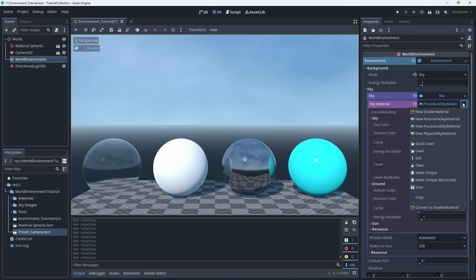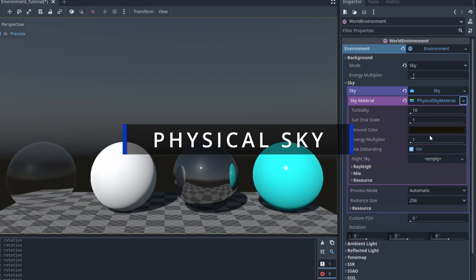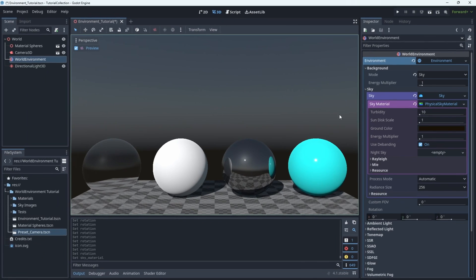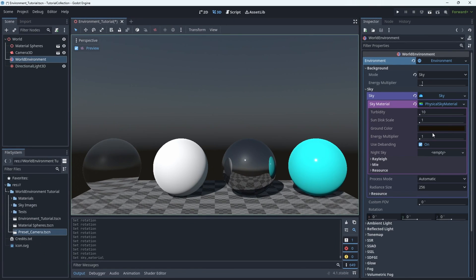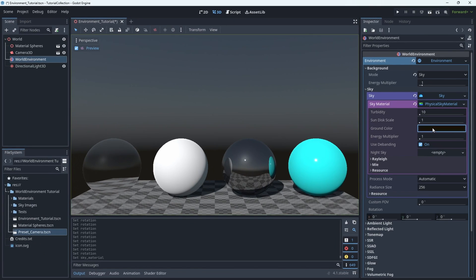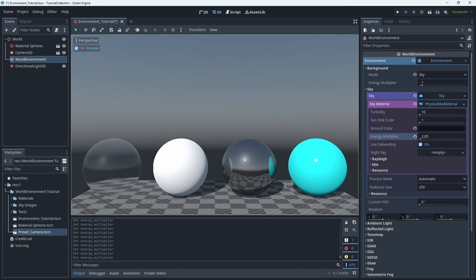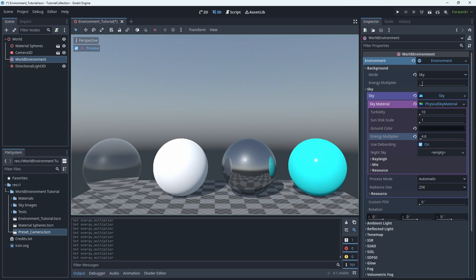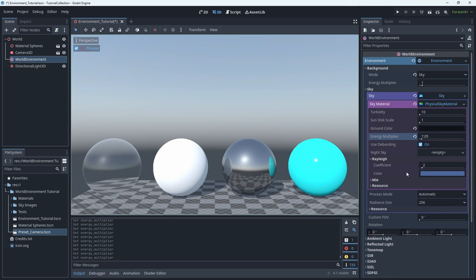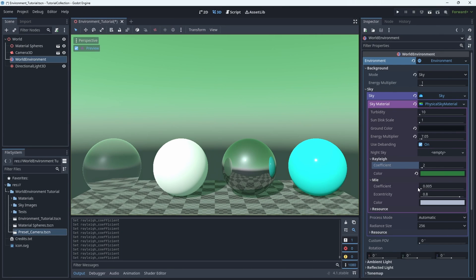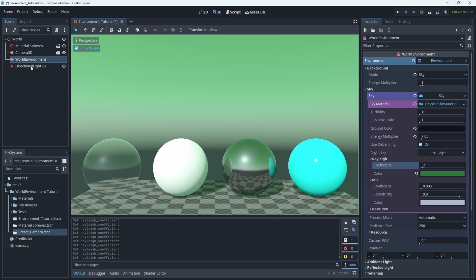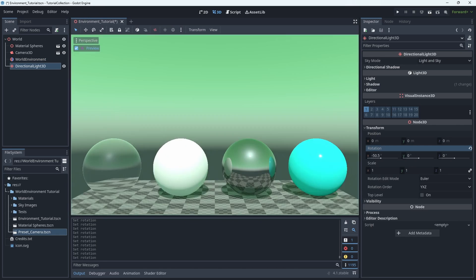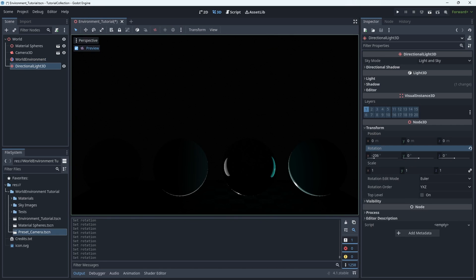So moving on from this, there's the physical sky. Now the benefit of this skybox is that it uses some more math to kind of calculate how the atmosphere would diffuse the light coming from a star, for example. But you still have the same customization options that you did previously, such as adjusting the color of the sky and adjusting the color of the ground. Now the benefit of this sky is that you can still rotate the directional light to move the sun through the sky. And when the sun dips below the horizon, the sky goes dark.